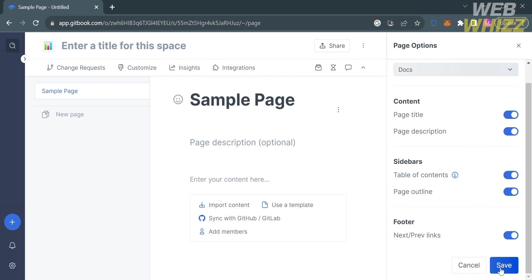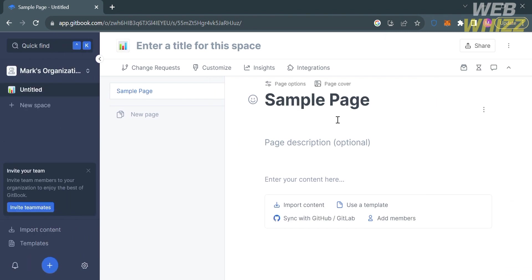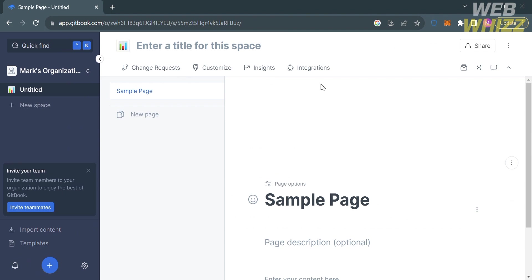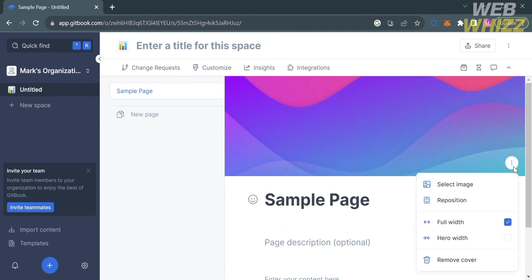By clicking the page cover, at the top of your title page, it will show you a picture that will serve as the page cover of the page you're generating. You can also customize this cover by selecting an image from your computer files, reposition it, make it full width, and more.